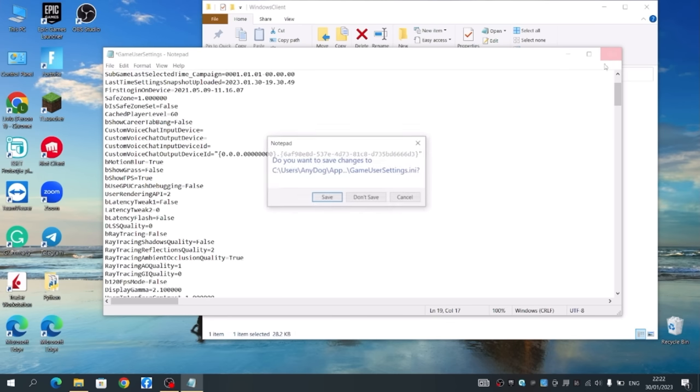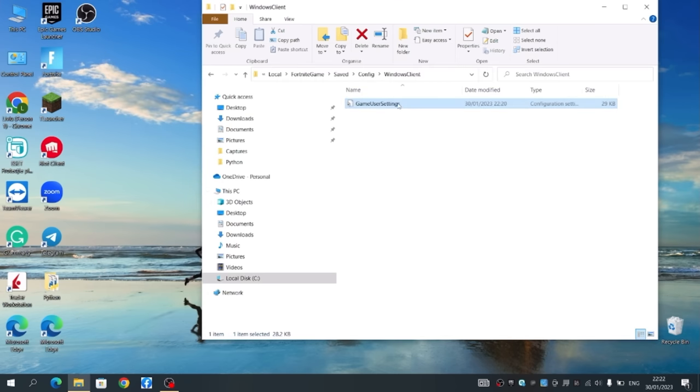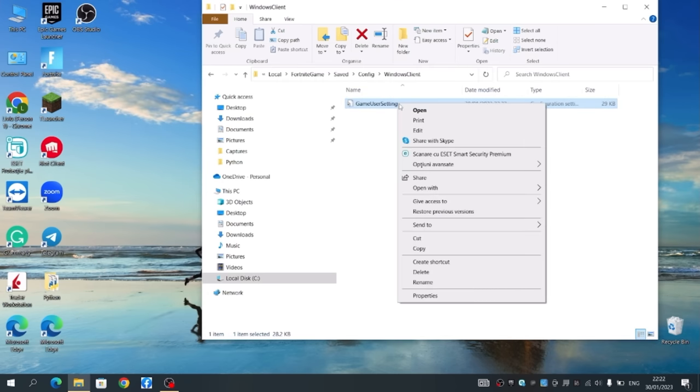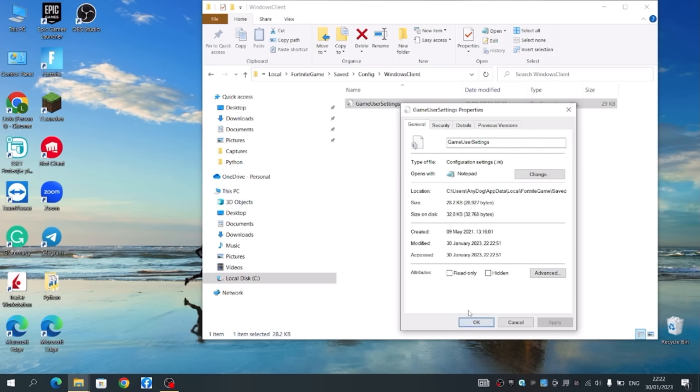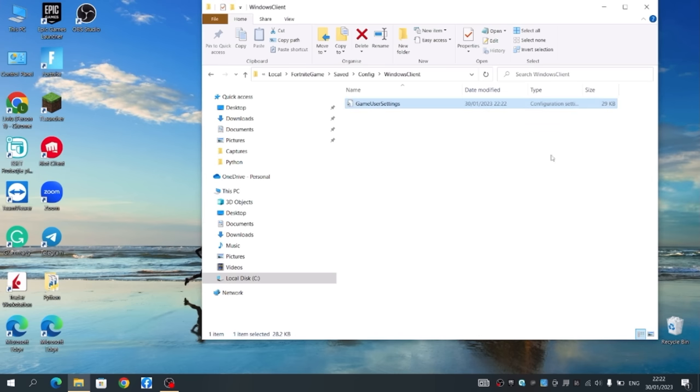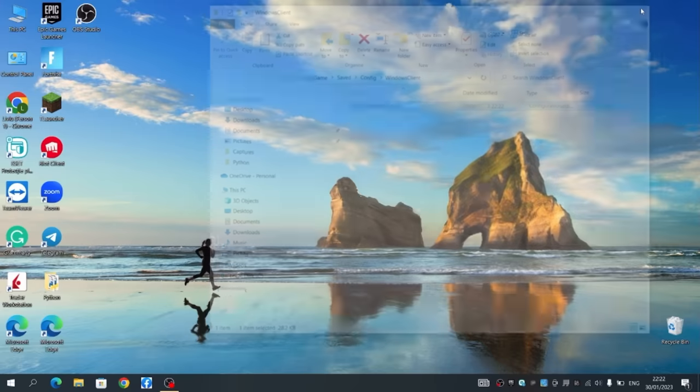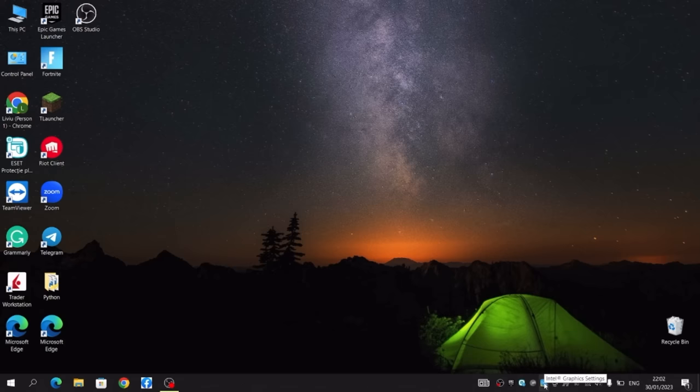Now you can save it and make sure to right click and then go to Properties and make sure it's on Read Only as well. After that just apply and click OK and you should be good to go.